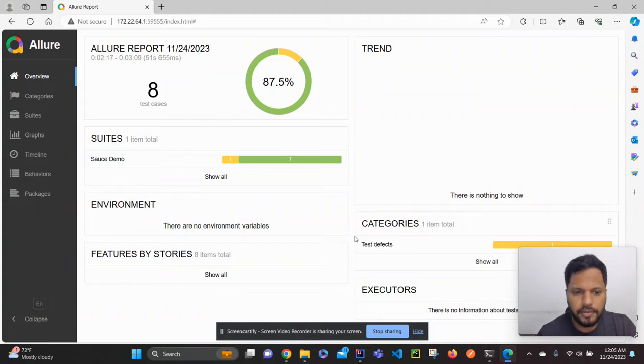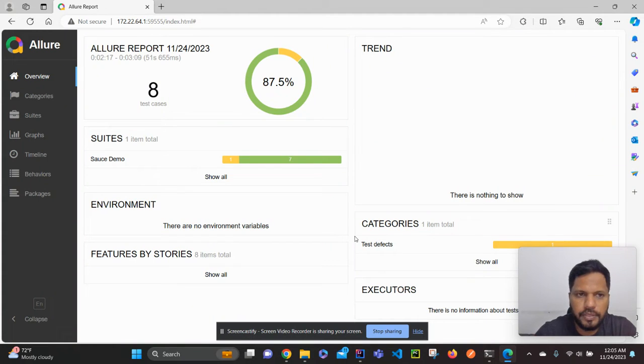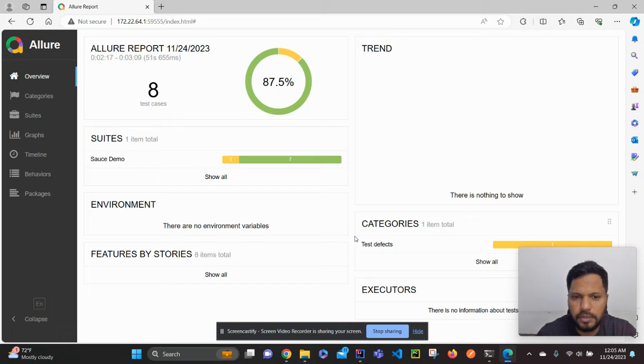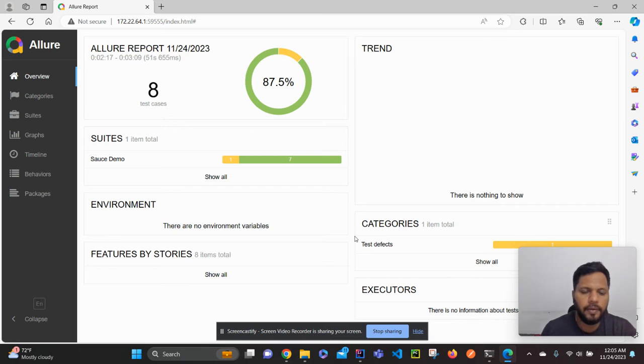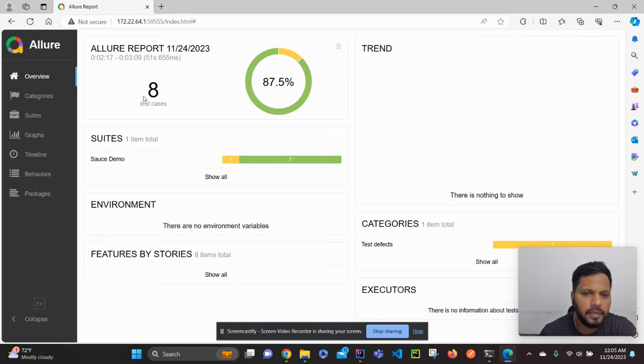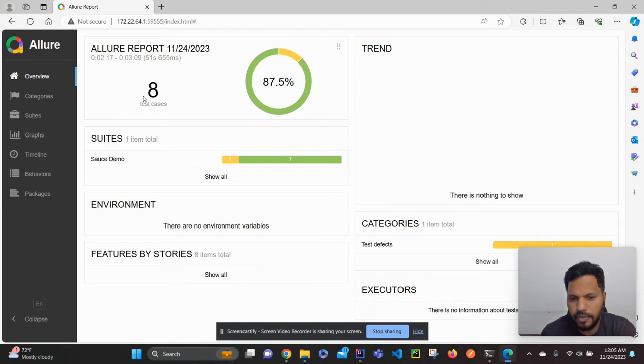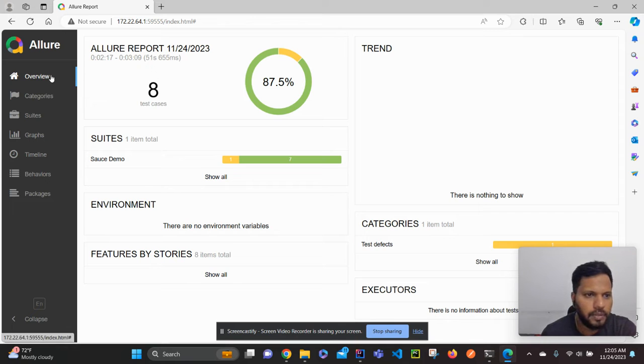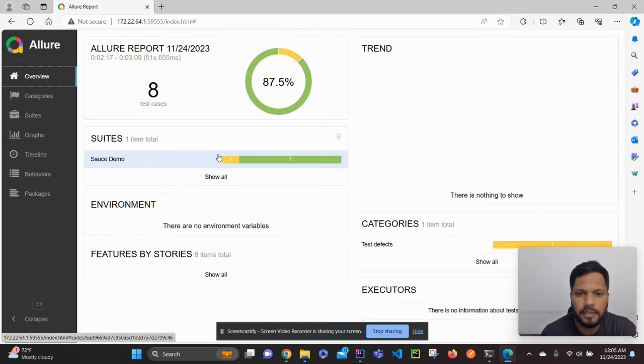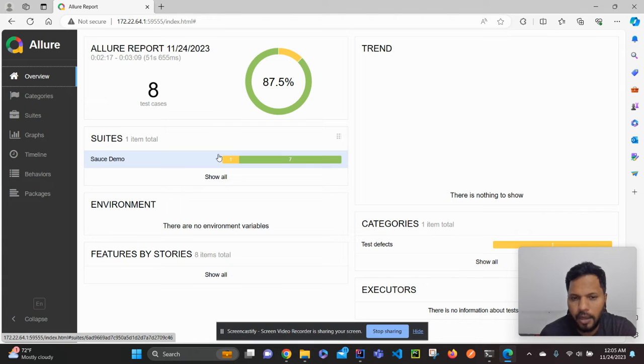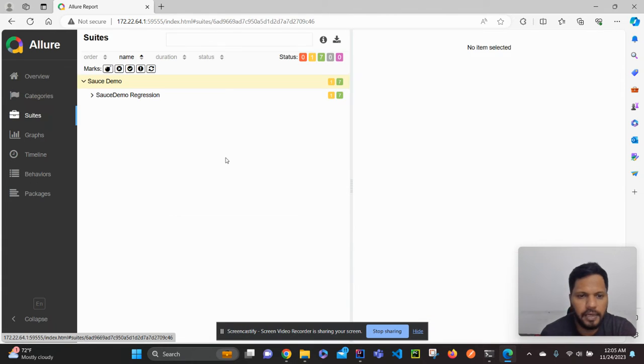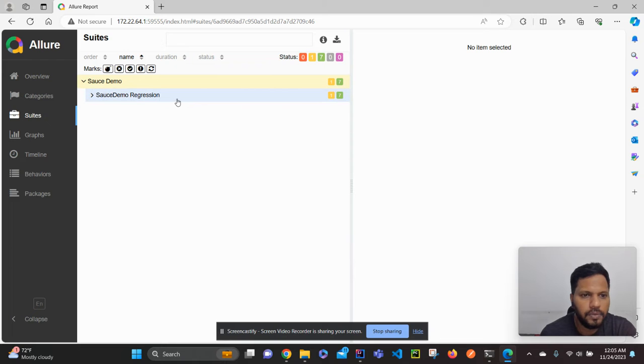Hi guys, welcome to another video. In this video we are going to discuss how to add some of the annotations to Allure reports. In the previous videos we have seen how to generate the Allure report, and in the second video of the Allure report series we have seen how to add the screenshot when a test case is failed.